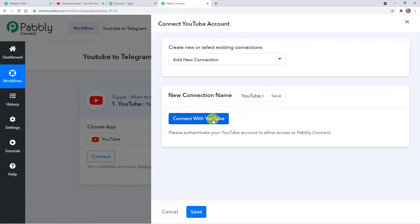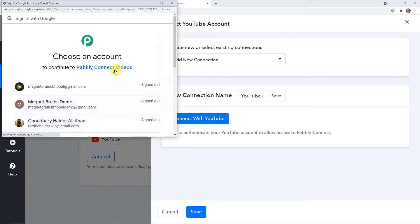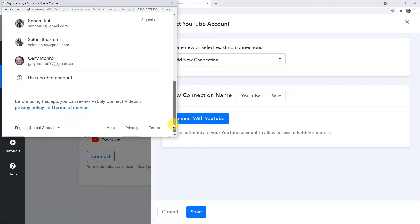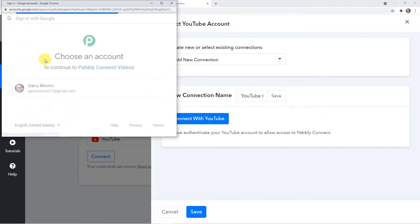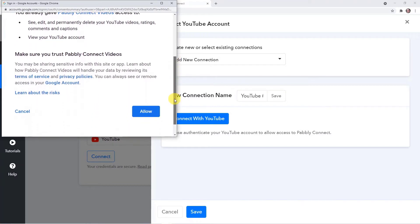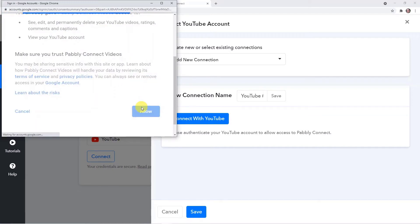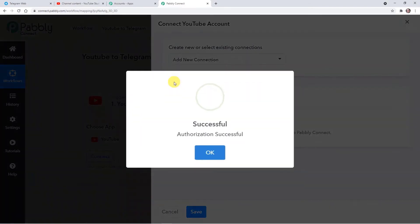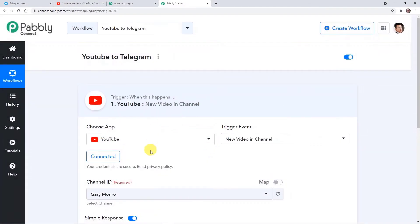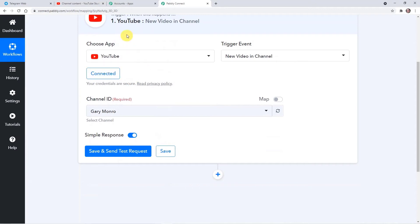Here, connect with YouTube. You have to choose the account where you want to upload the video. This is the account I want, and here it will ask for access — that means Pably is asking for access. You can trust Pably, it is 100% safe. Click on Allow. Authorization is successful — we have connected our YouTube with Pably.